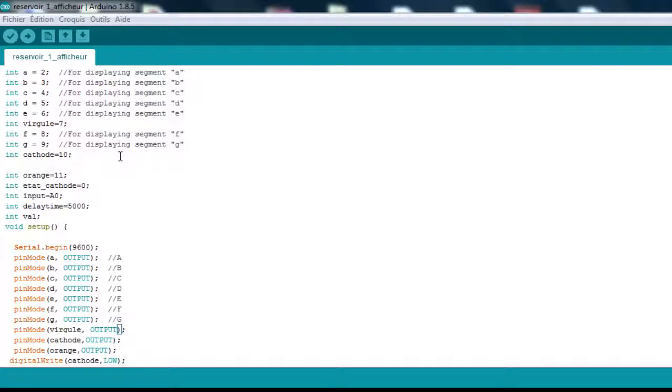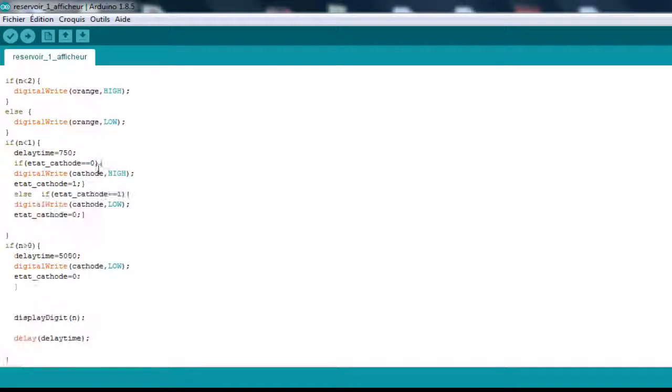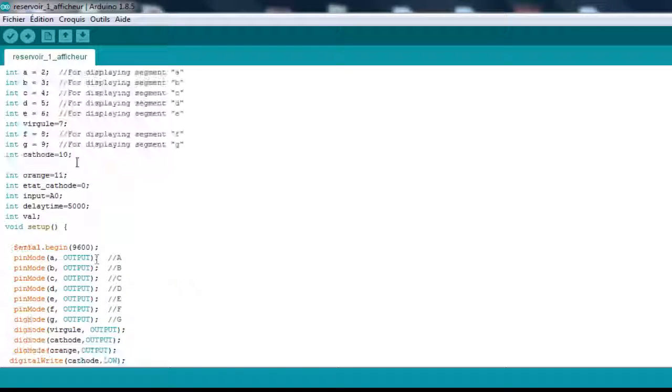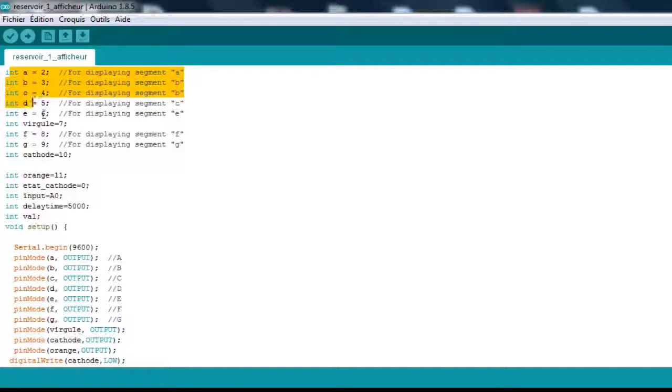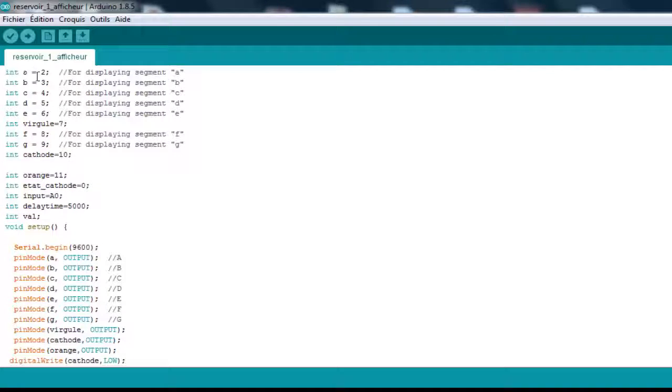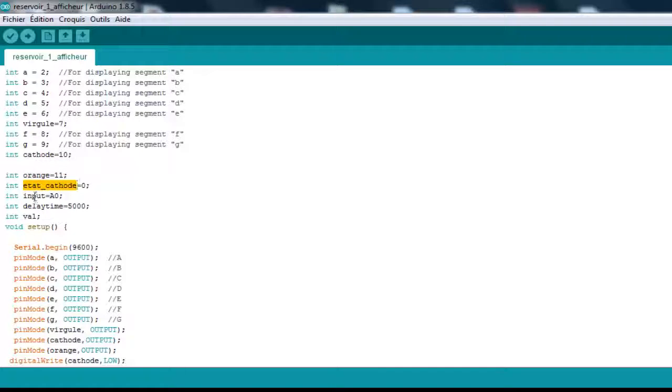Now for our code, this is what we're going to use. I'll explain everything now. These pins are which pins we're going to use. The A segment is pin 2, B, C, D. This is the dot, this is the common cathode, an LED, some states, this is our input, and the delay time.